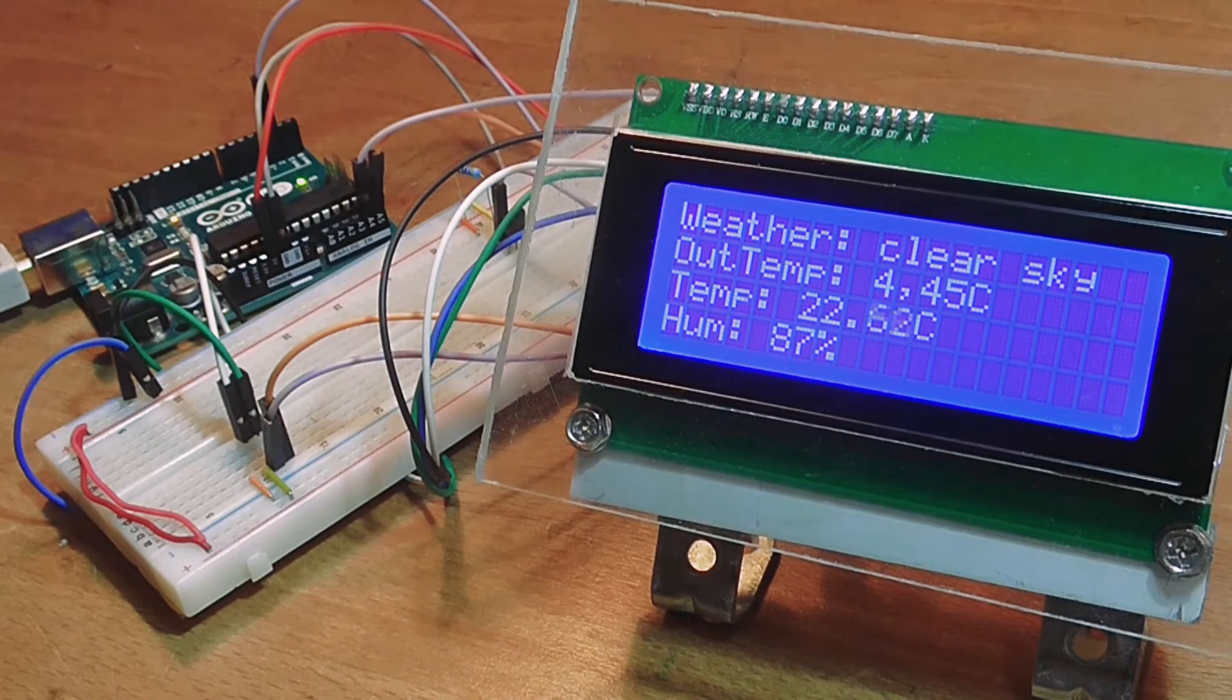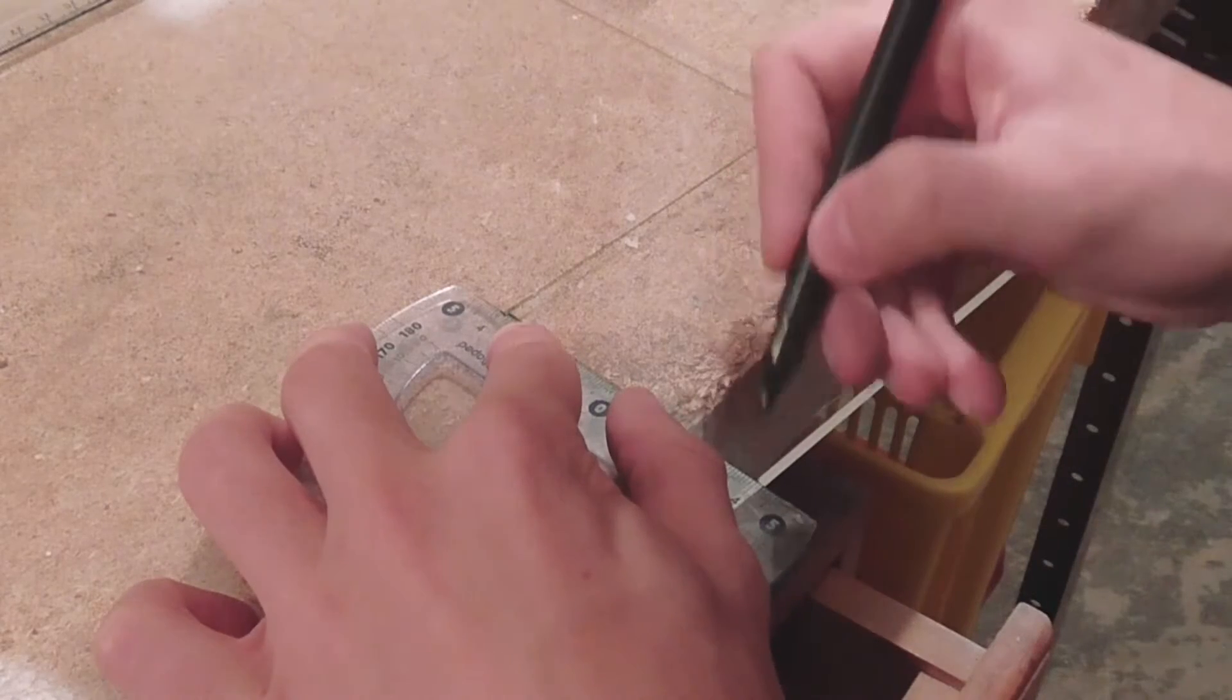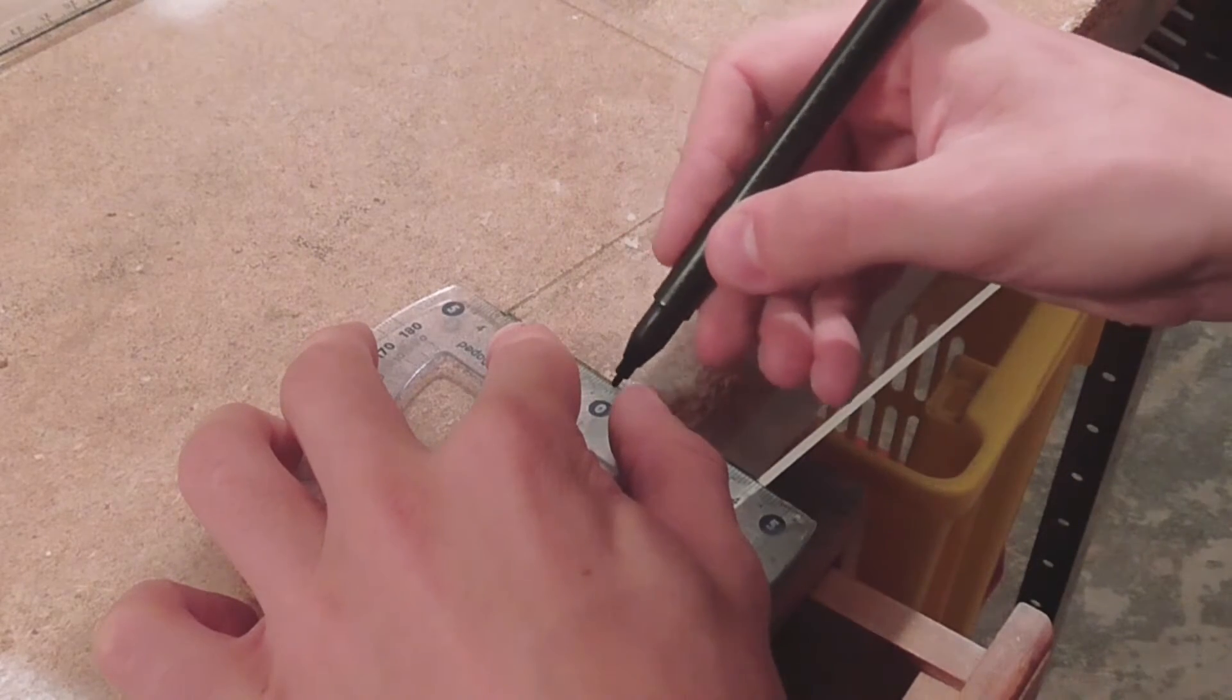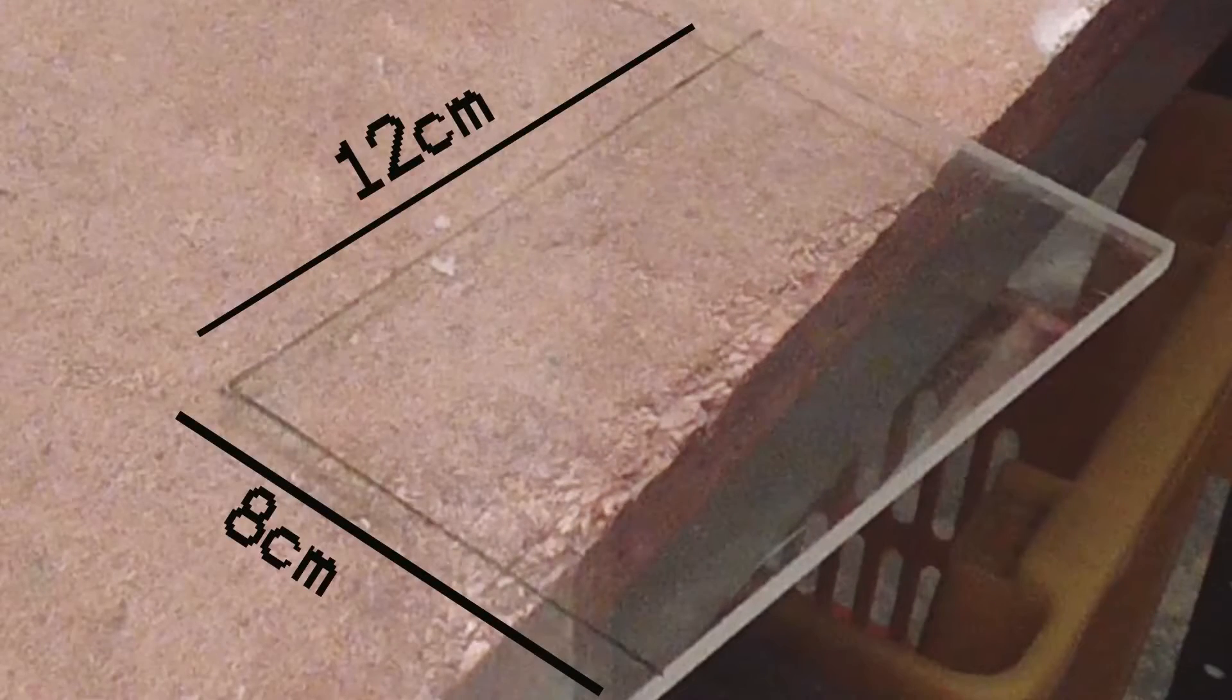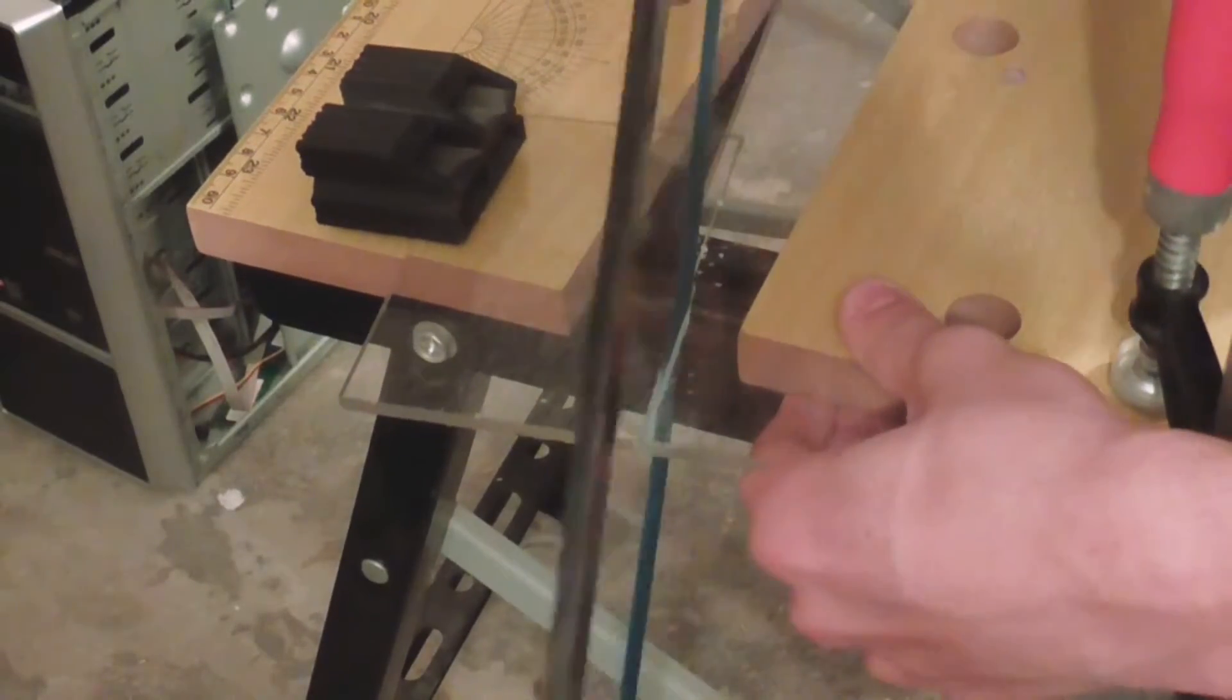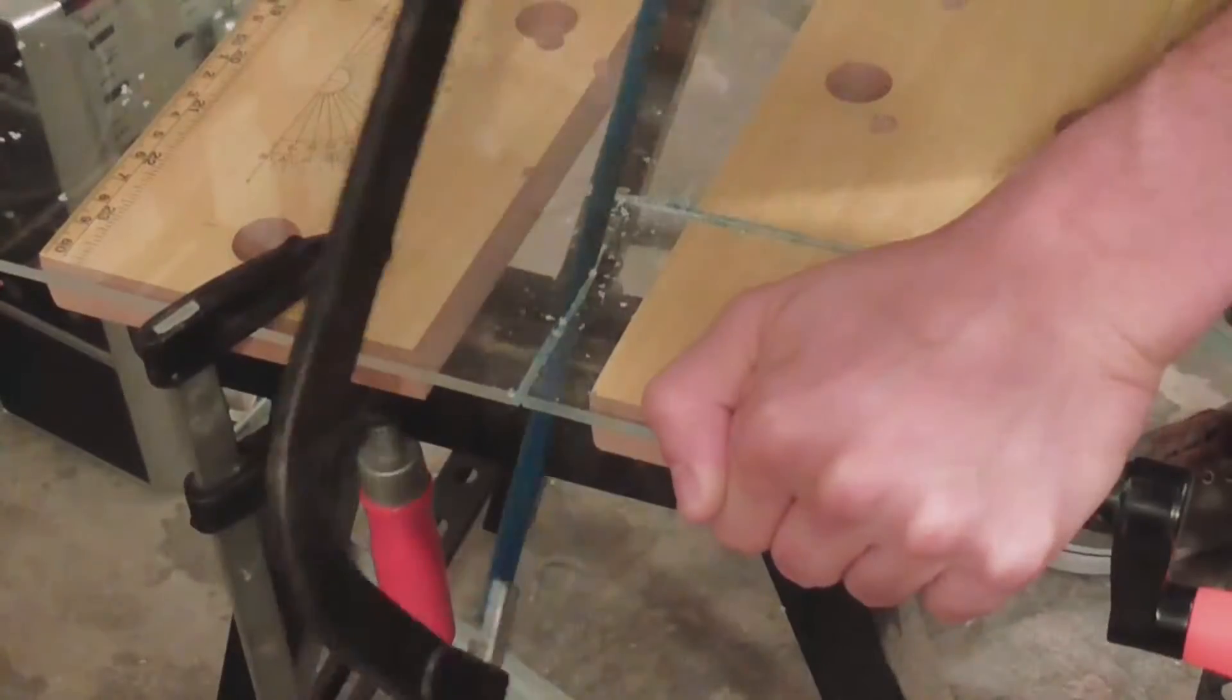Now, let me show you how I did my structure. I started by making some markings on the acrylic with a permanent pan. I wanted the rectangle with a width of 12cm and a height of 8cm. Then I cut both sides slowly because you don't want the saw to escape the line, trust me.